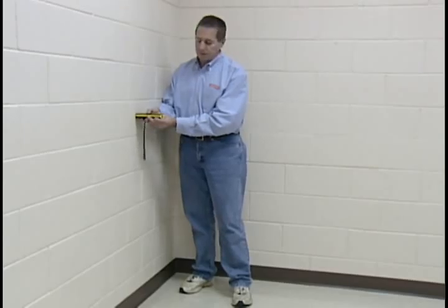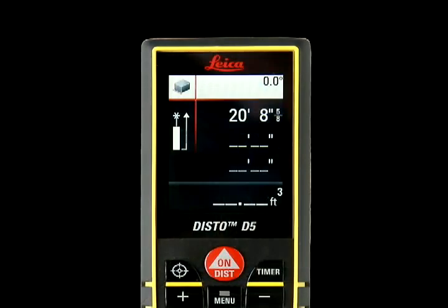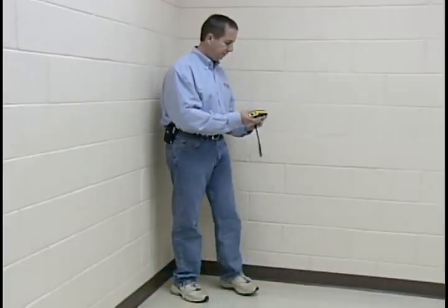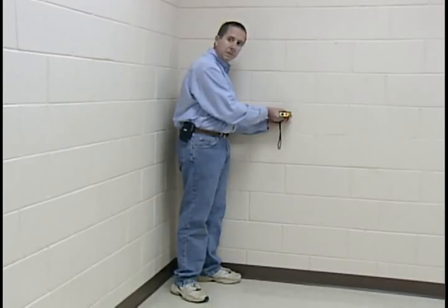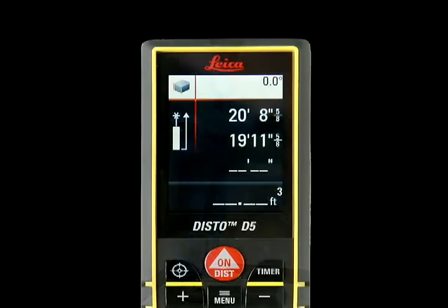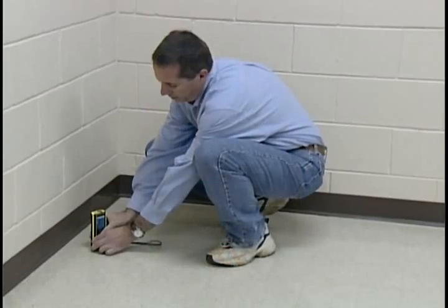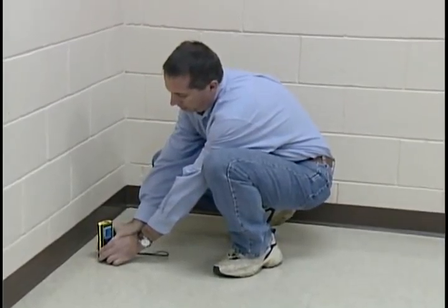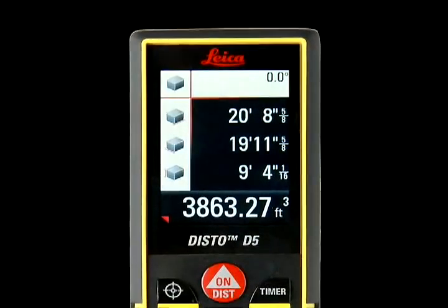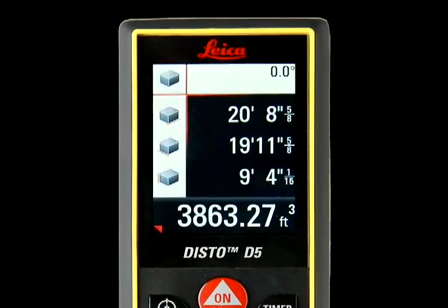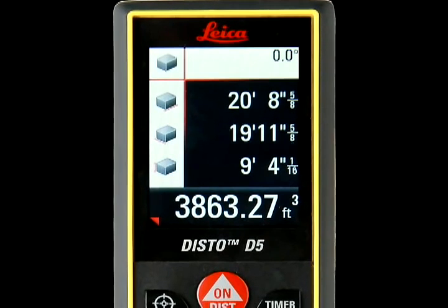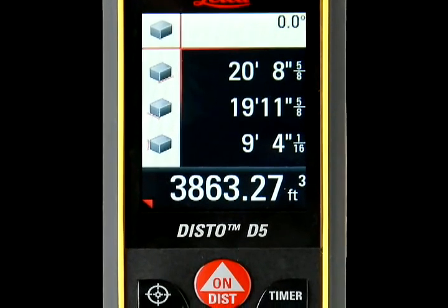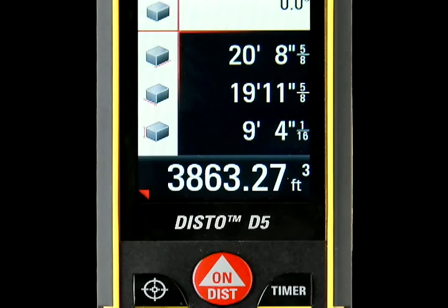Press the dist button once for the first measurement — length. Reposition the DISTO and press dist again for the second measurement — width — and a third time for the height measurement. All measurements will appear separately in the upper right corner of the screen. Cubic feet and inches will automatically appear at the bottom of the screen.